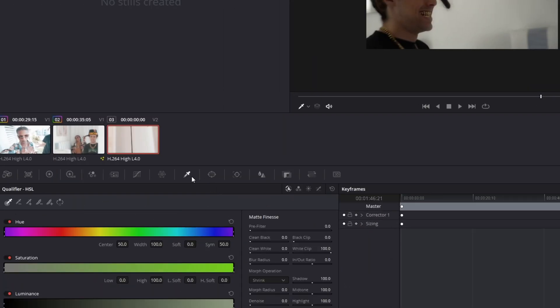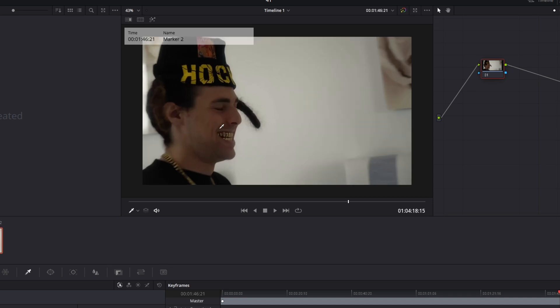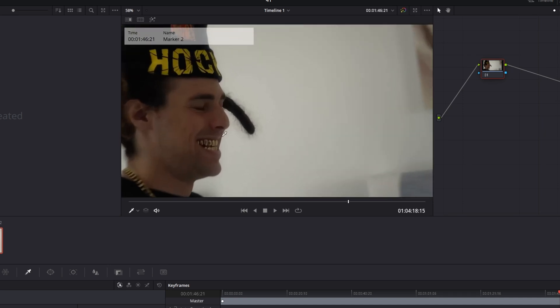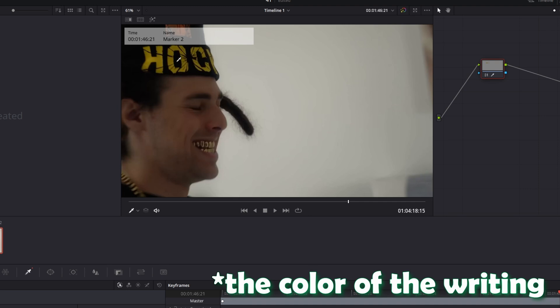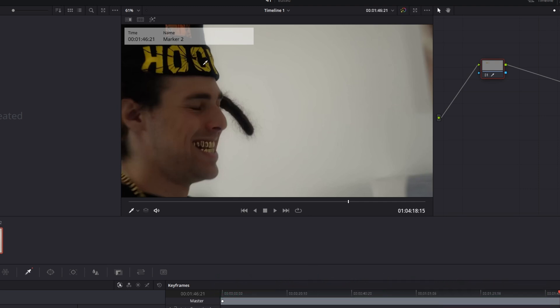Then go to the qualifier tab. Now zoom into your frame and select the color you want to change. So I want to change this writing on his head so I mark this yellow part. And you can mark this by left clicking on it.